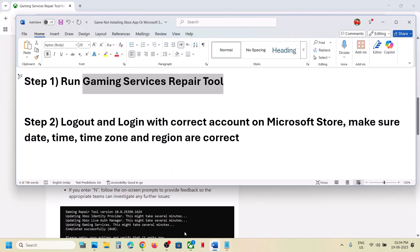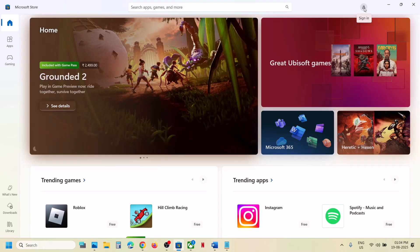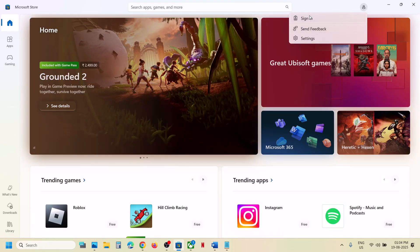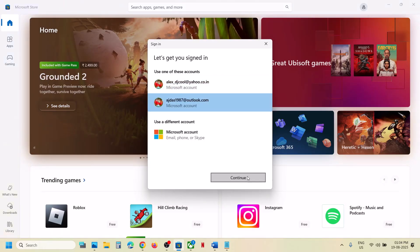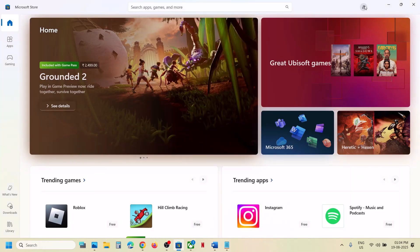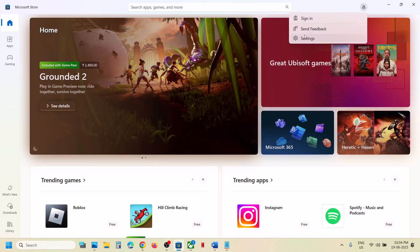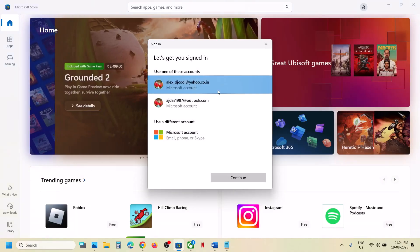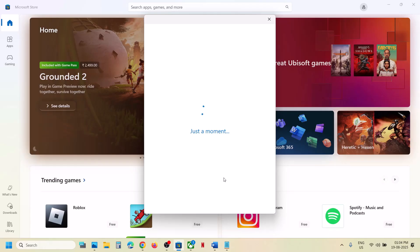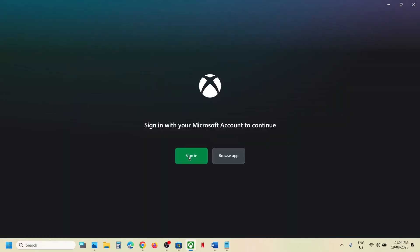Open Microsoft Store on your computer. At the top right you will see a profile icon — click on it. Click on your profile icon and then click Sign Out, then click Sign In. Select the account which has Game Pass or which has the game, then enter your PIN or password. Once logged in, go to Xbox app, click on your profile icon at the top left, click Sign Out, then Sign In.